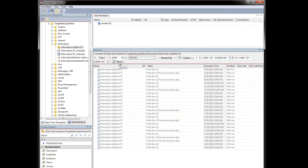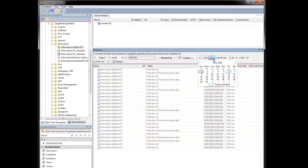So, with the workflow scheduled to run, let's take a look at its future runs. As you can see, the workflow will run on every 20th of the month, except on the days that the 20th falls on a Saturday or Sunday, in which case the workflow will run on the previous business day.